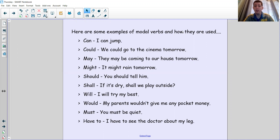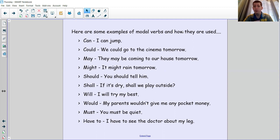'Shall' — 'if it's dry, shall we play outside?' — that's an option word giving you a choice. 'Will' — 'I will try my best' — that's a definite thing, so 'will' is much more definite than 'can.' 'Would' — 'my parents would give me the pocket money' — that's again a possibility word. 'Must' — 'you must be quiet' — there's no choice at all, you have to do it. 'Have to' — 'I have to see the doctor about my leg' — that's also definite. So modal verbs can change the degree of possibility of something happening.